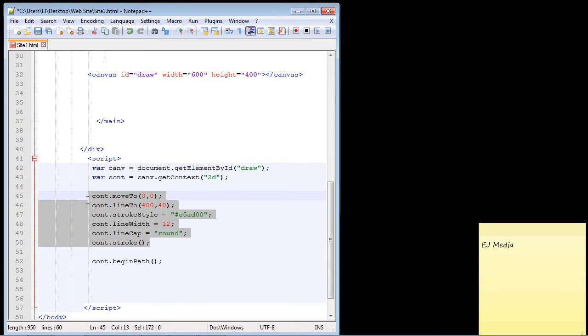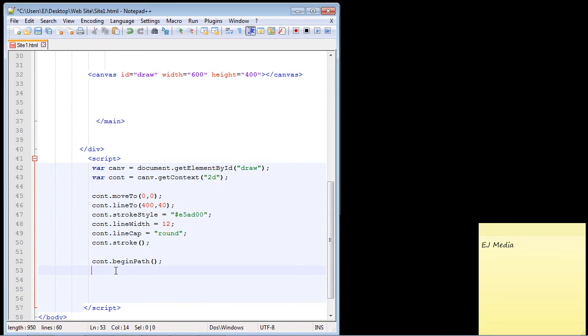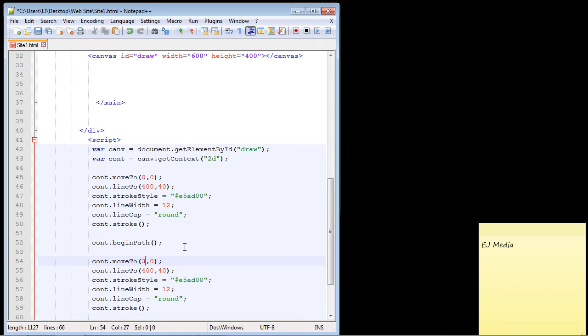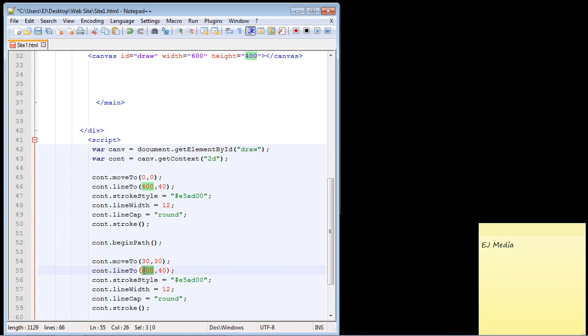Now let's just go ahead and copy our previous line, and we'll just put it right below here. Now what we want to do is actually put in some different coordinates, obviously, to start and end this line. So let's make this 30 and 30, and we'll make this 500 and 70.